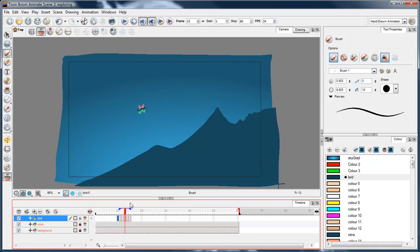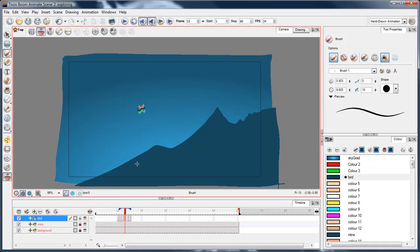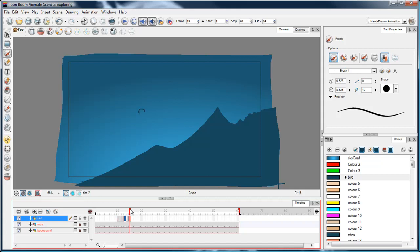You can see with the onion skin, in Toon Boom software it shows the red frames are those previous to your current drawing and the green frames are those coming after. I'll turn off onion skin to see how that moves. That looks alright.